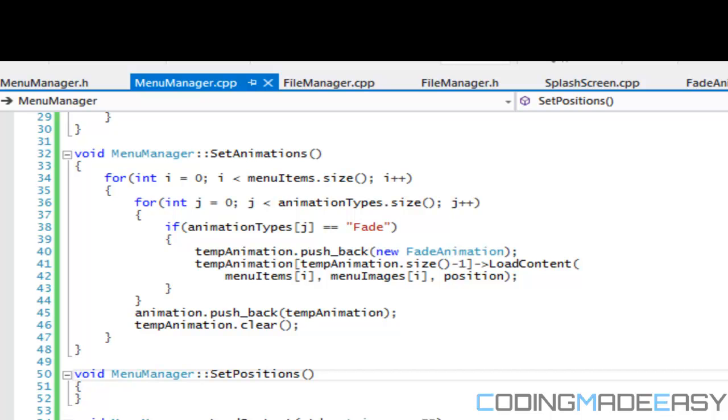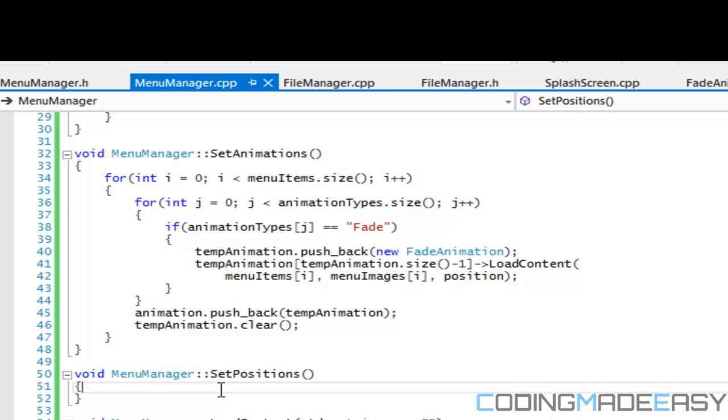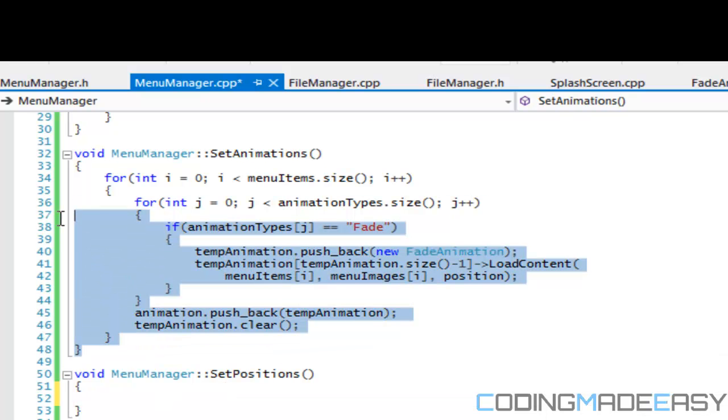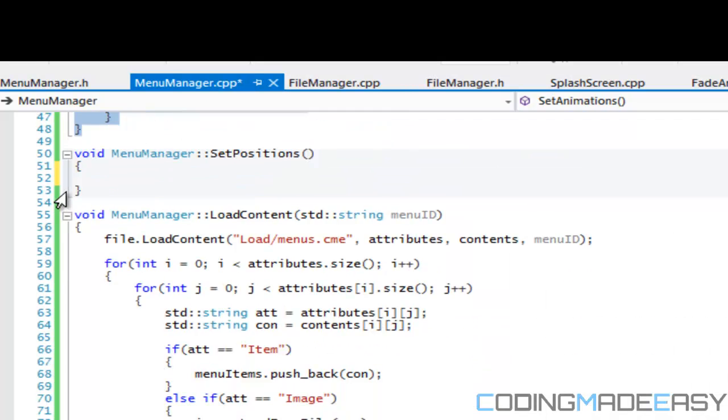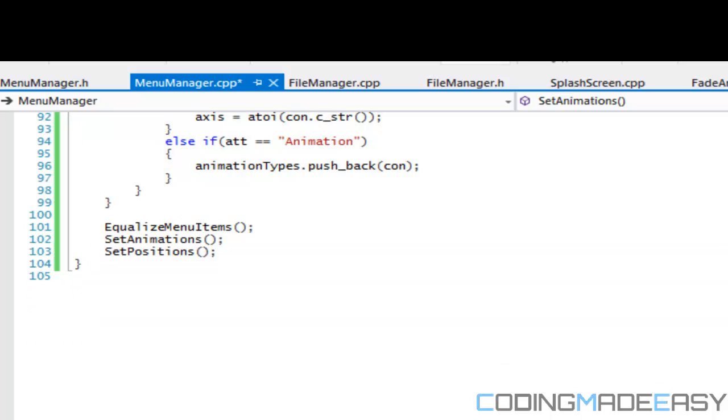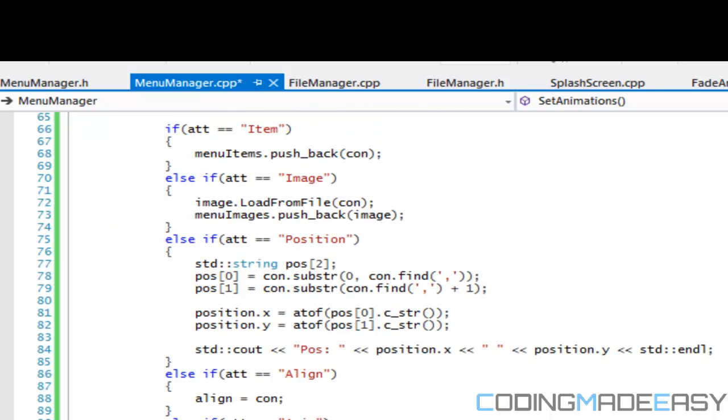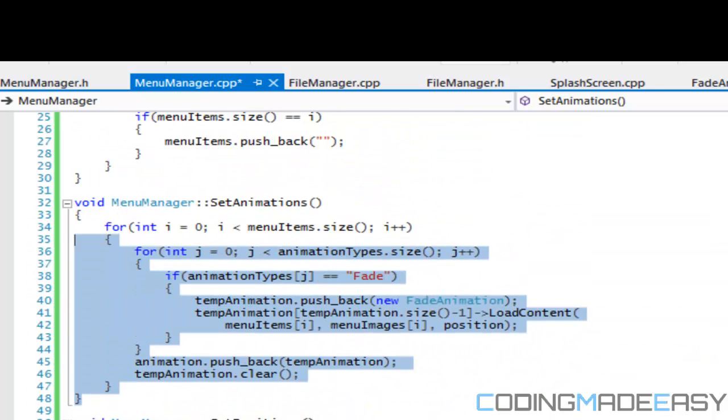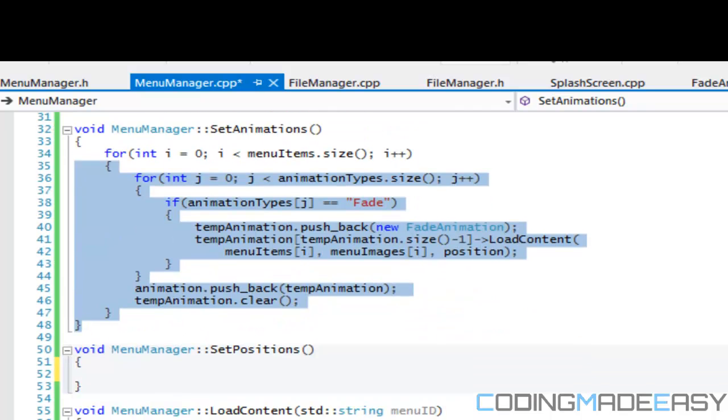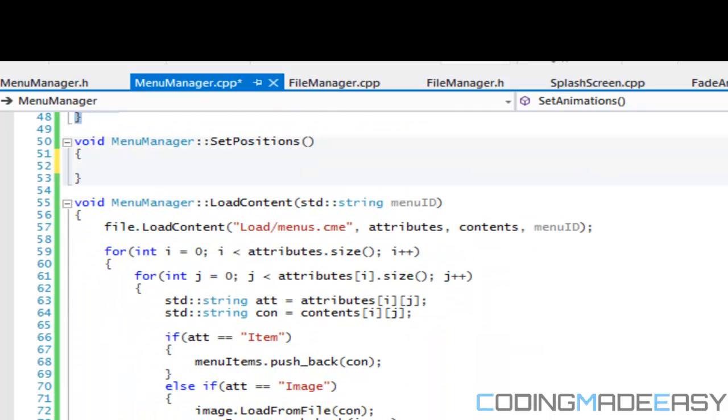Hello everybody and welcome to your 21st S4ML platformer tutorial. In this tutorial we're going to continue where we left off from the last tutorial. We got our animation set up for the most part, we got our equalized menu items, and we got our set animations.